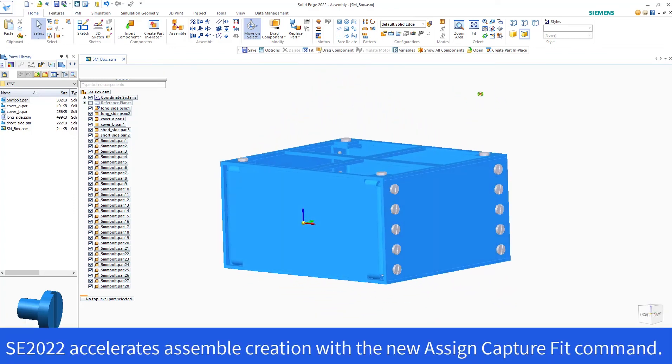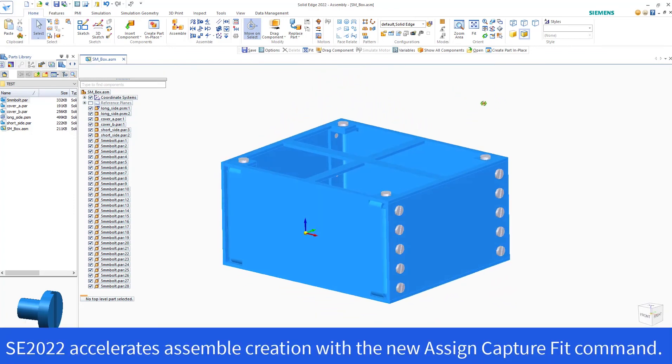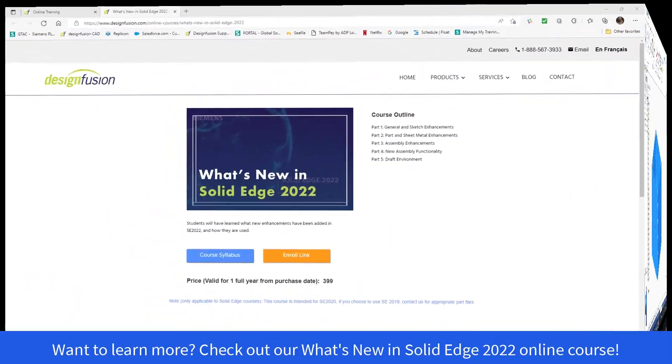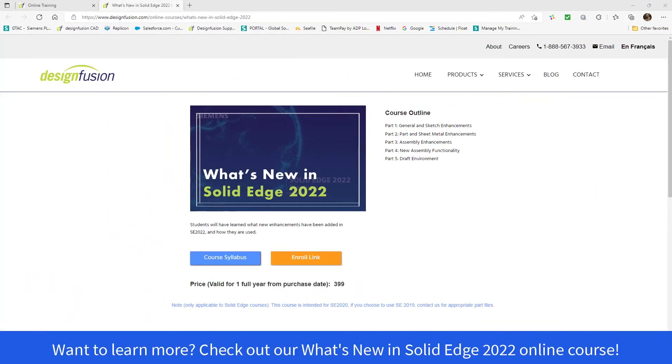Solid Edge 2022 accelerates assembly creation with the new Assign Capture Fit command. Want to learn more? Check out our What's New in Solid Edge 2022 online course.